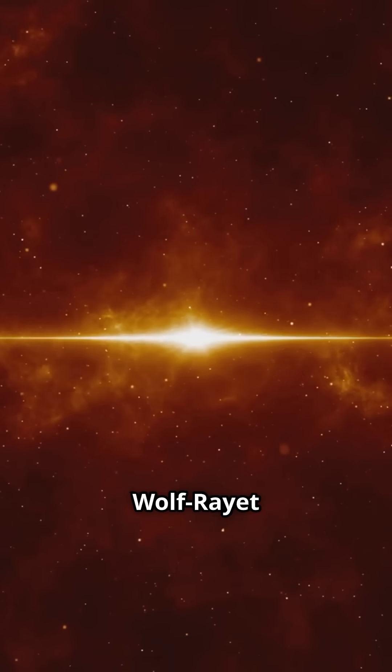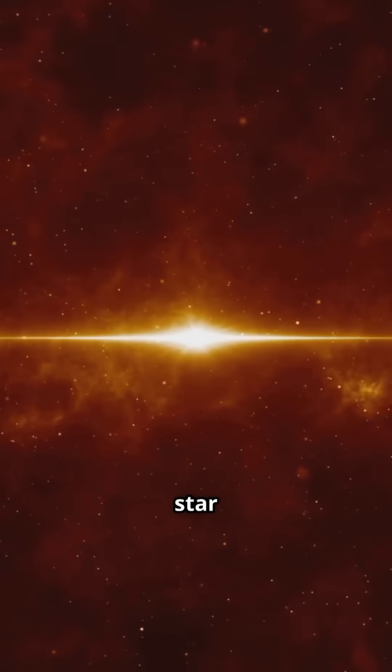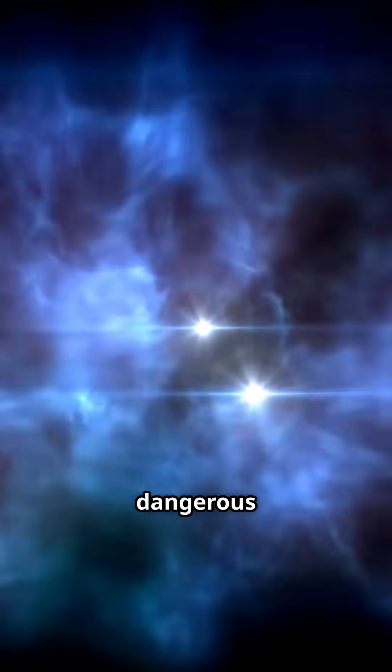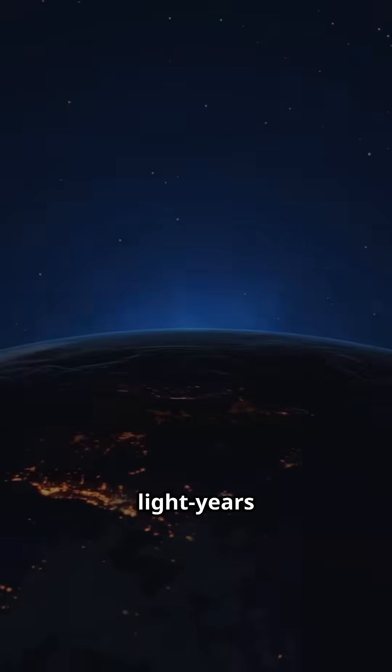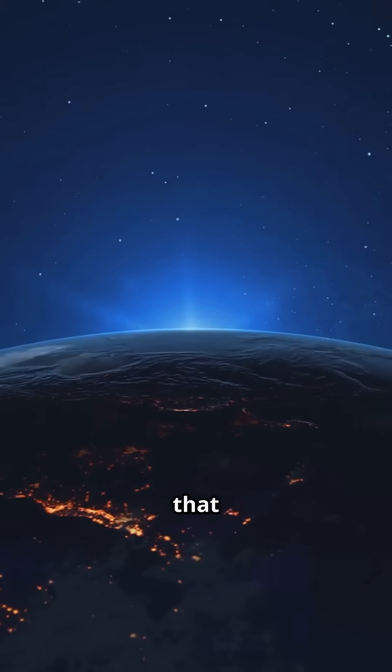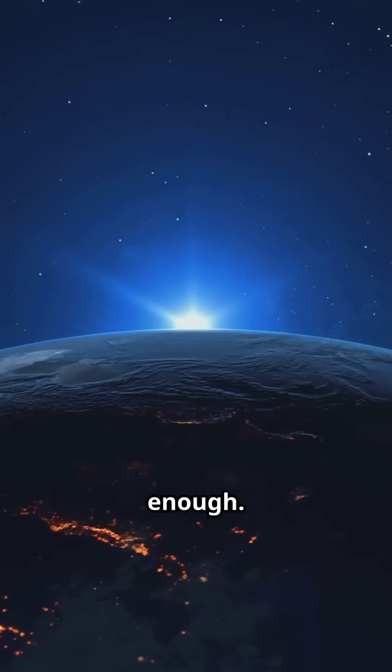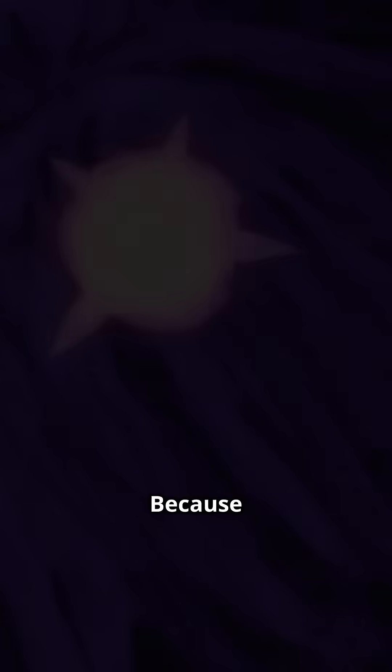WR-104 is a Wolf-Rayet star, one of the most unstable and dangerous stars in the galaxy. It's 8,000 light-years away, but that might not be far enough, because this star is spinning, and its deadly gamma ray burst is aimed directly at us.